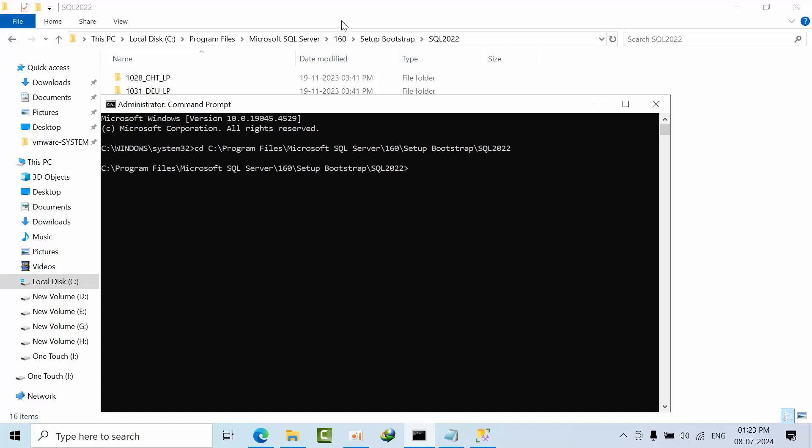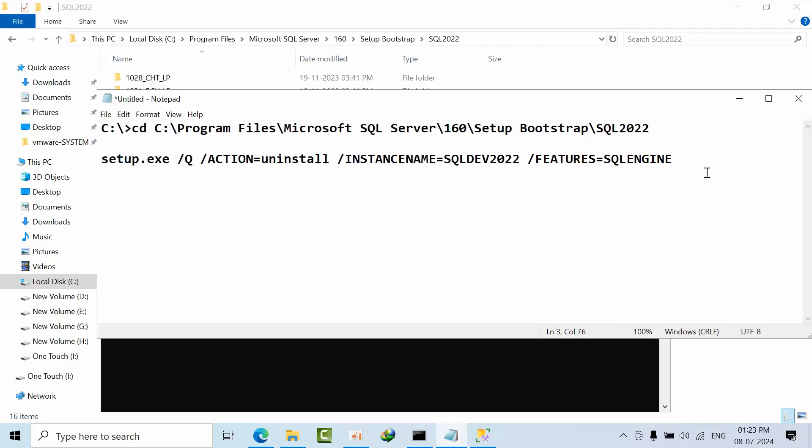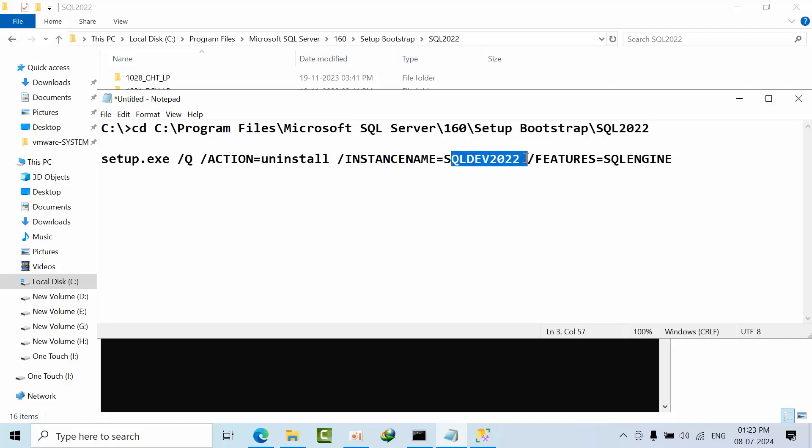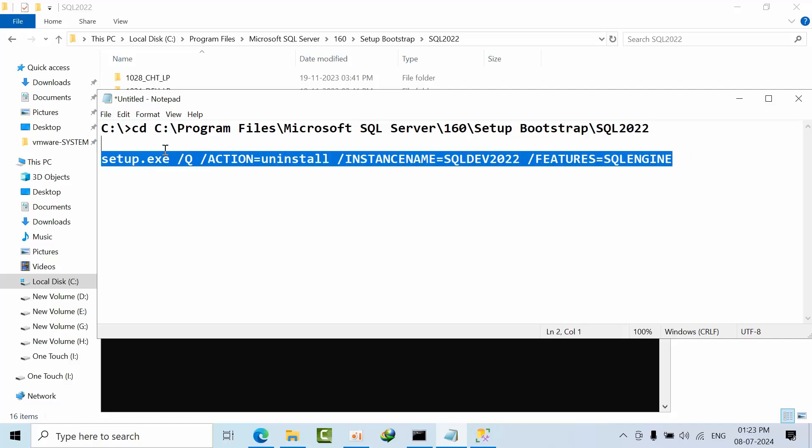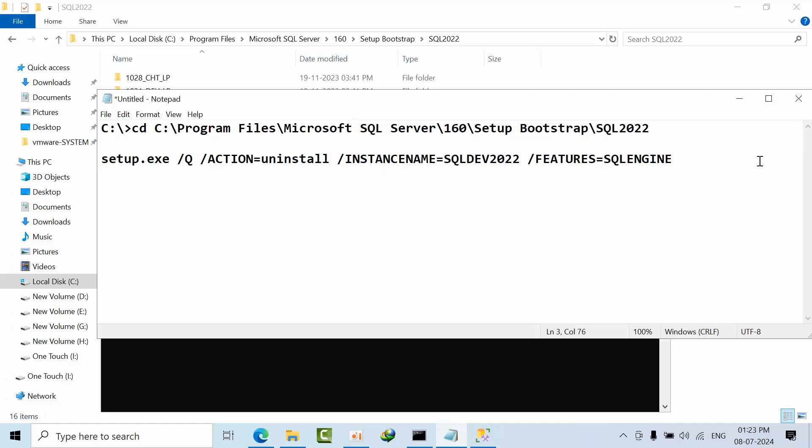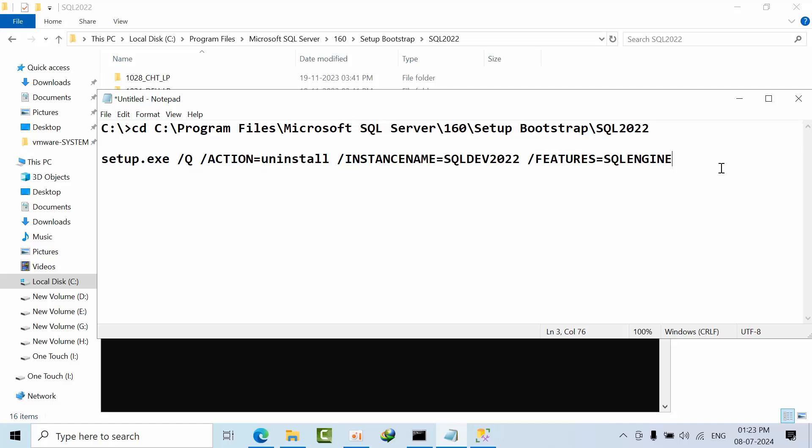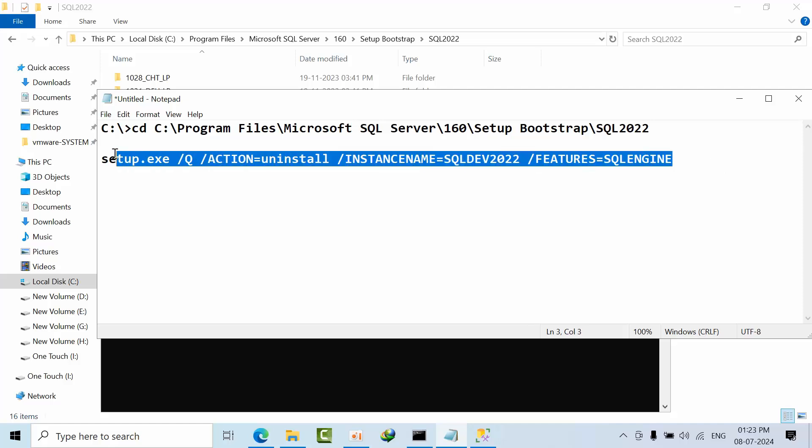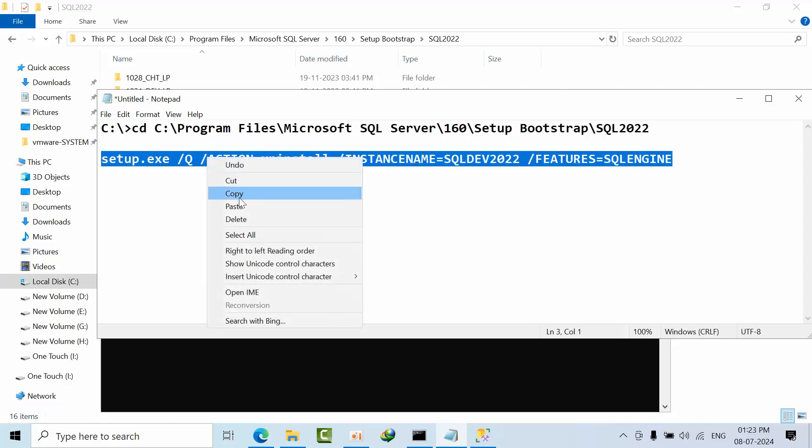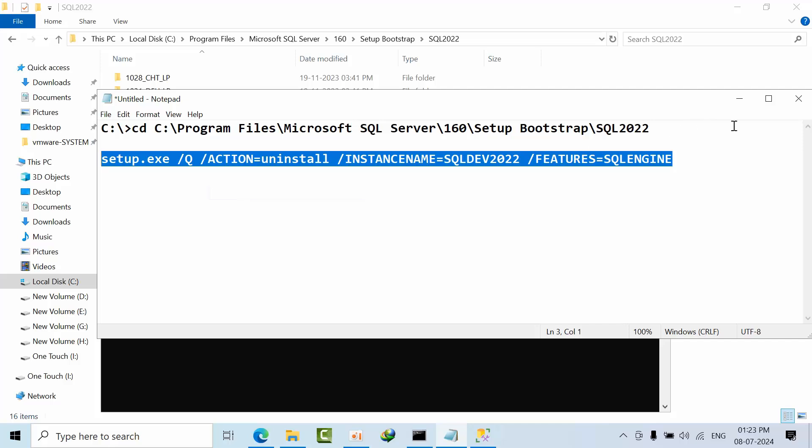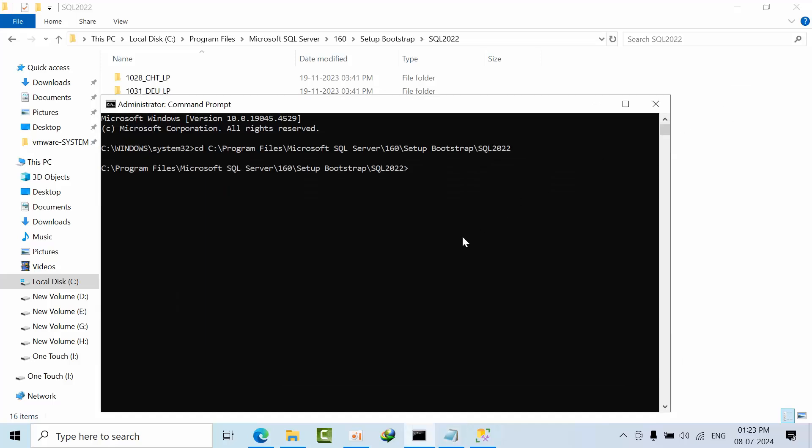Now you need to uninstall, right? Just use this command: setup.exe /Q /ACTION=uninstall /INSTANCENAME=SQLDev2022 /FEATURES=SQLENGINE. If you want, you can remove other features as well, but as of now I am going with the SQL engine only. This video is related to only uninstallation of engine. Just copy this and paste it and press enter.